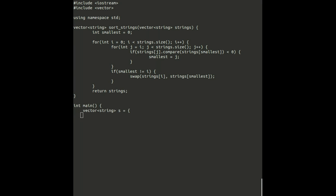Also, we only have to look at the items which are currently unsorted, which is why our inner loop, J, always starts at I.